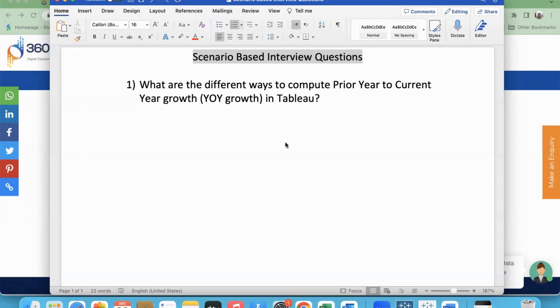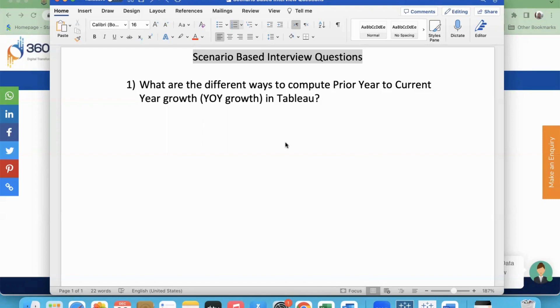These are not just interview questions. From the questions I've obtained from my learners, they're also questions that we come across in real time while working on projects, different scenarios that we face and how we approach them, how we solve them. It's not just from interview point of view, but also real-time application of the concepts you learn in the training. I hope it would be helpful.